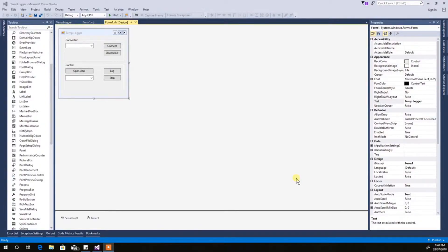All right, let's get Part 3 finished. Part 3 is just going to be: set the icon in the corner, package it up, get it as an install file, and get it installed on your computer.